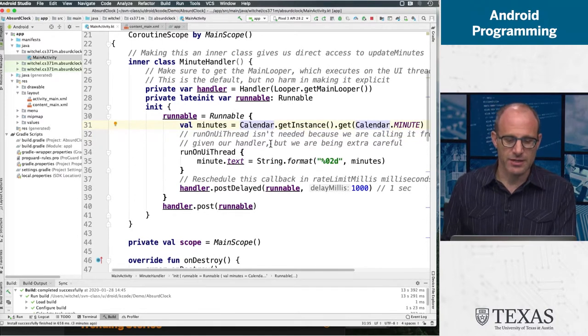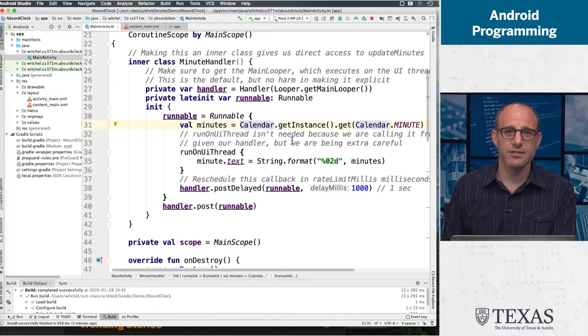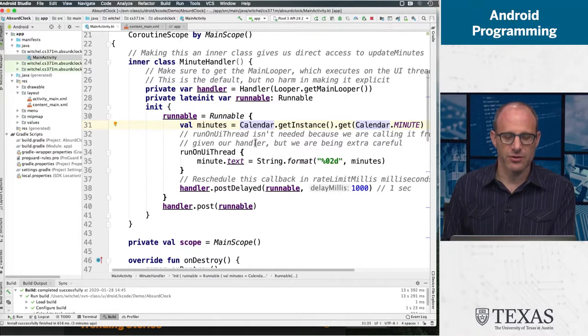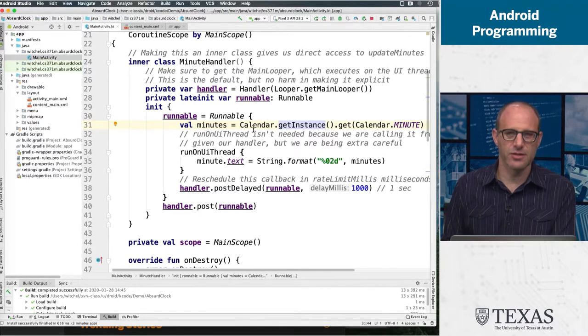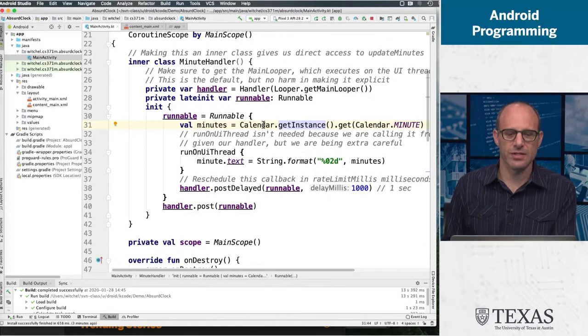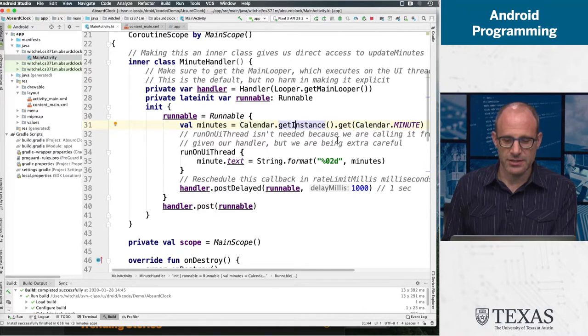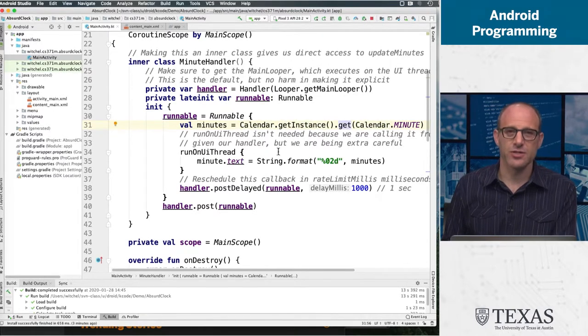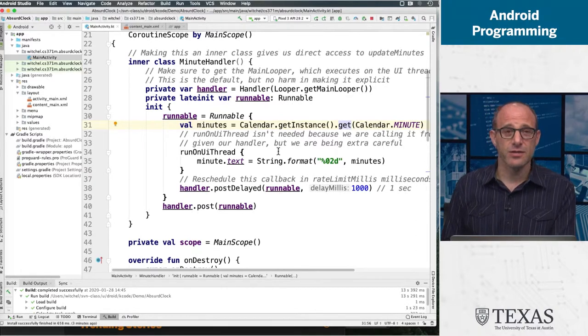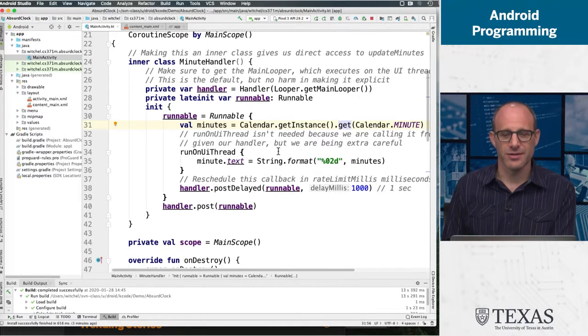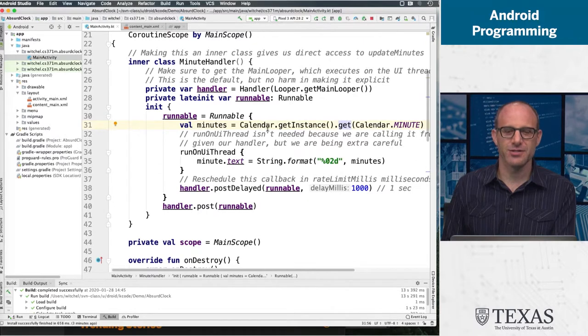There's a Calendar singleton, which means there is a single object throughout the entire lifetime of your app. We are going to get the instance of this calendar. If you look at the Android documentation, this is what it tells you to do. Calendar.getInstance(), and then we want to get something about the calendar. You can get the current day, the current week of the year, whether it's Gregorian or, you know.